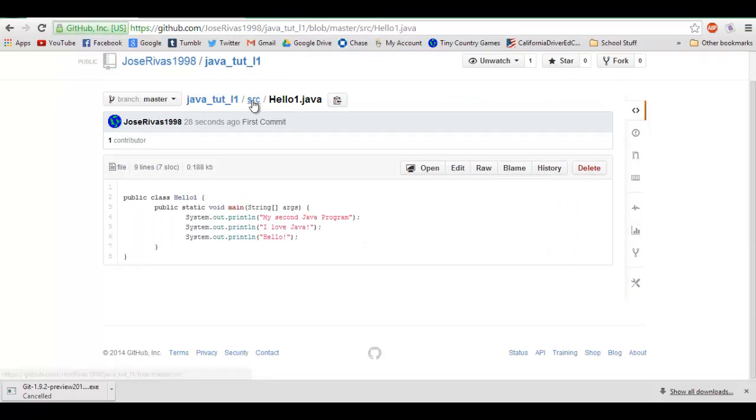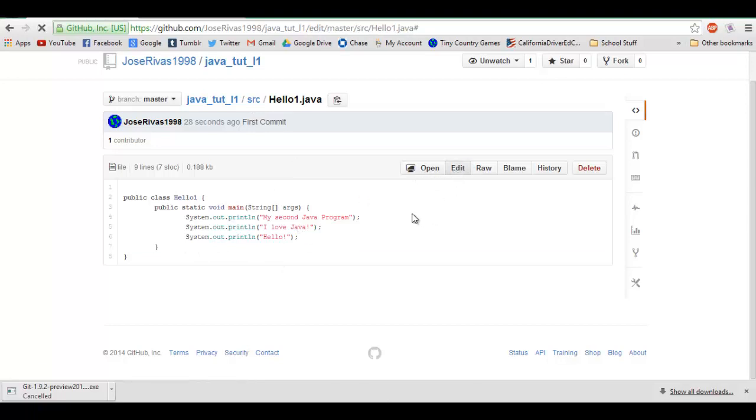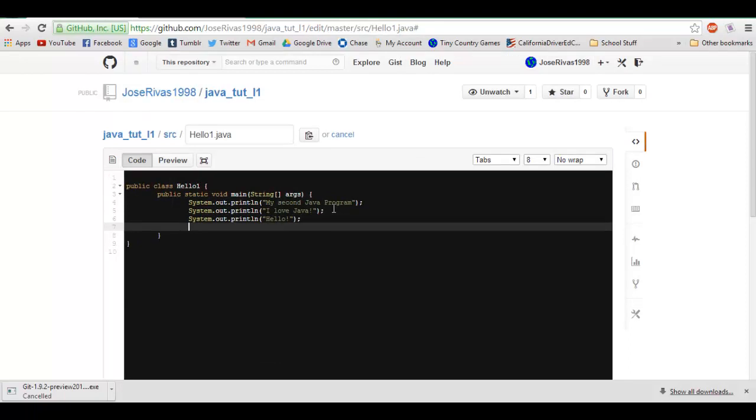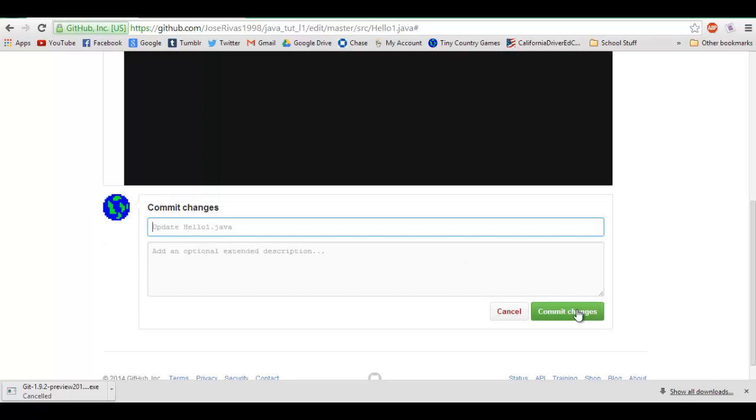Now if you were to edit this on here, say you wanted to add another one, you're gonna click edit. Say someone else was also linked to this repository. You're gonna type System.out.println("GitHub is cool"), and you're gonna save it. Update hello_01, commit changes.